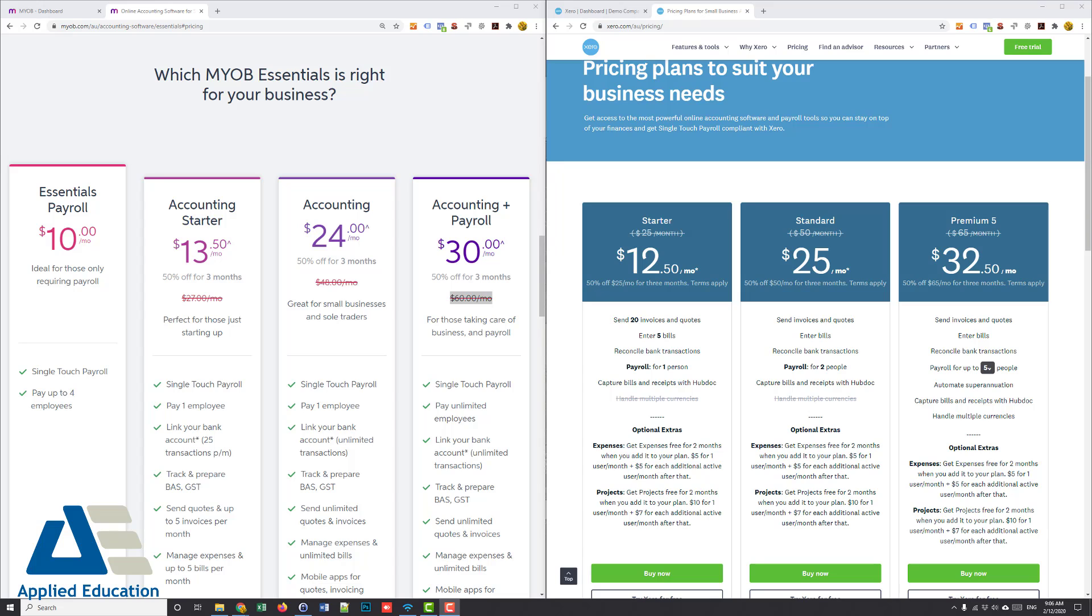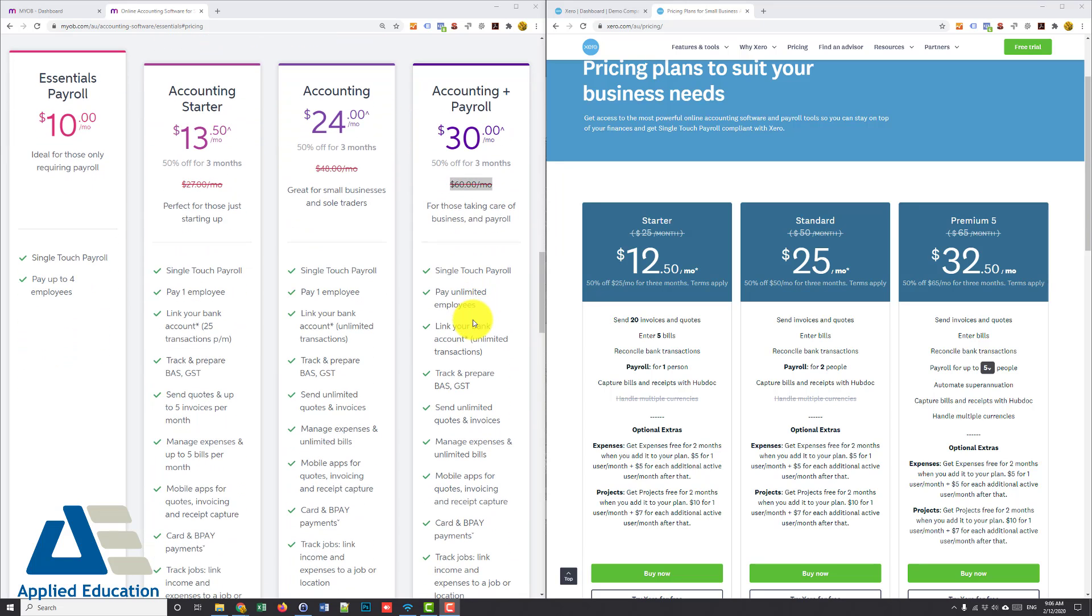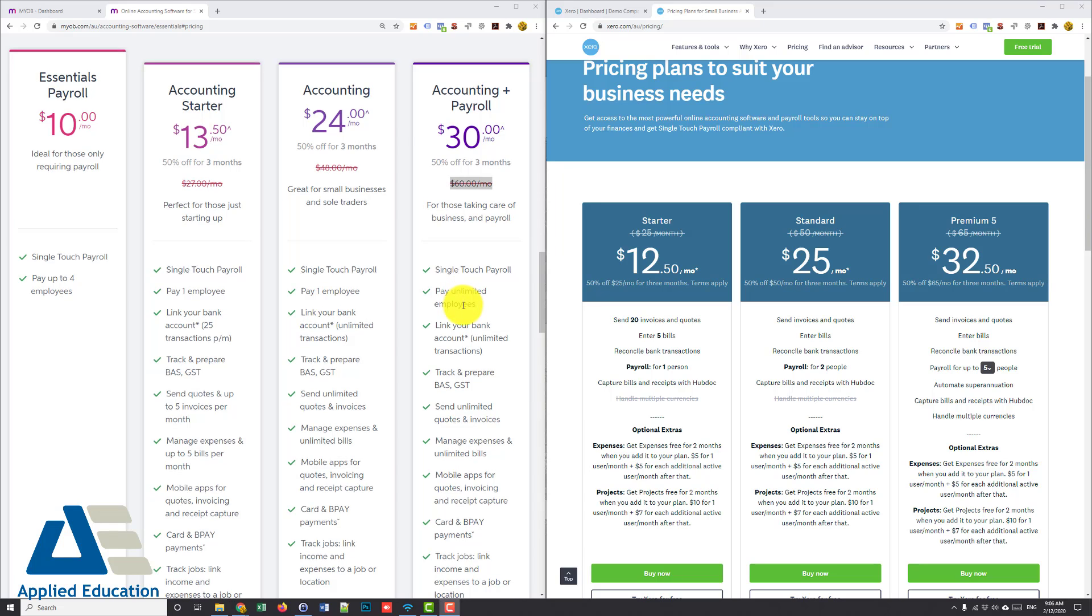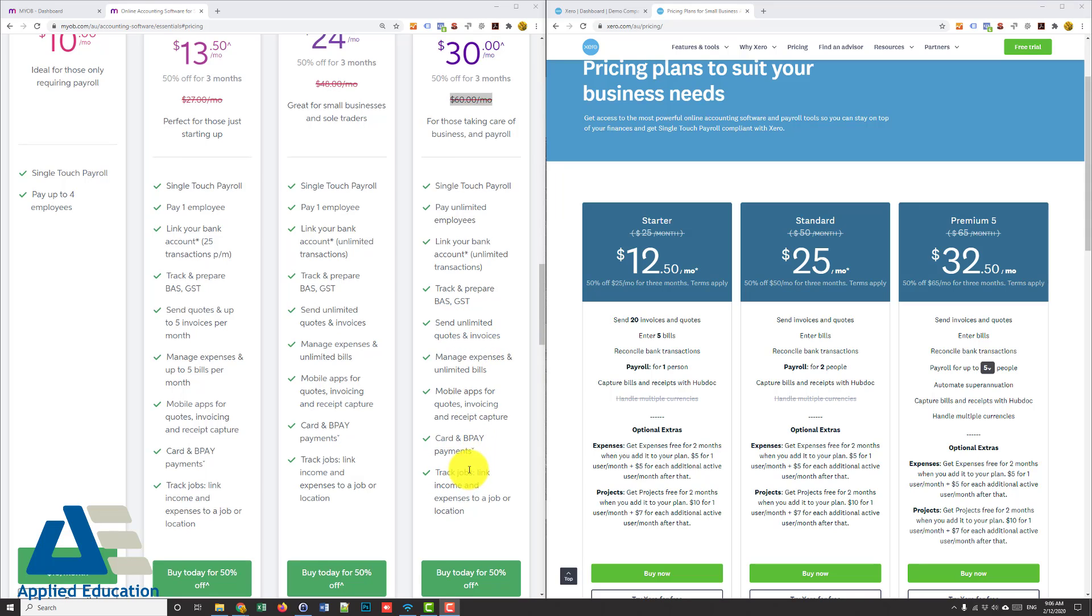Now before we jump in any further, how did the pricing compare? So MYOB Essentials looking at normally $60 a month and you can see there you get unlimited employees, the latest single touch payroll, unlimited invoices quotes and so on, and track jobs.